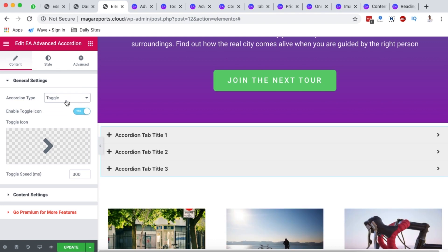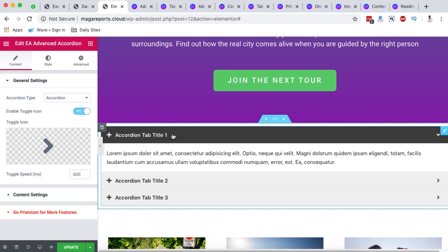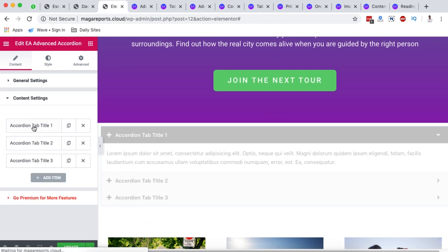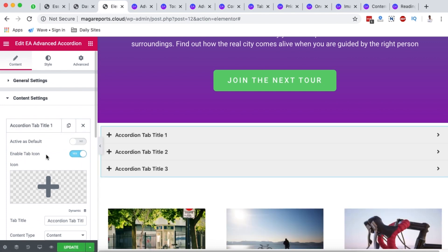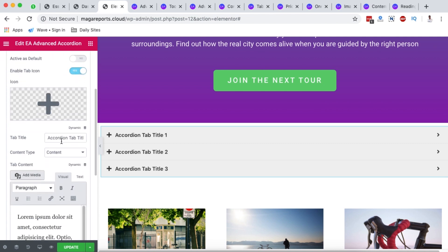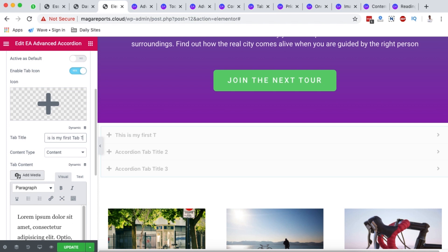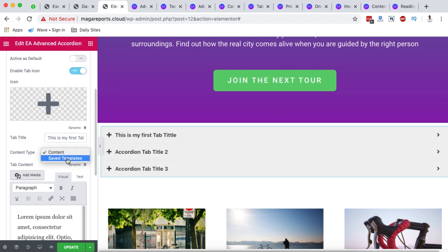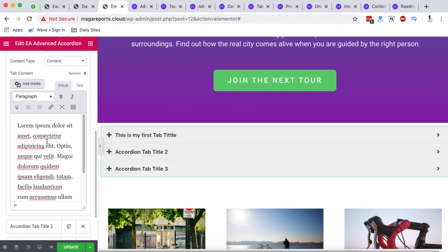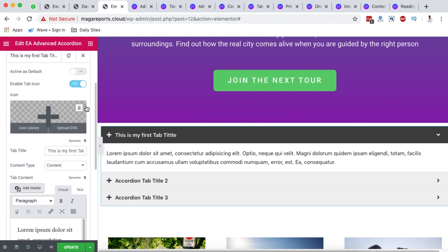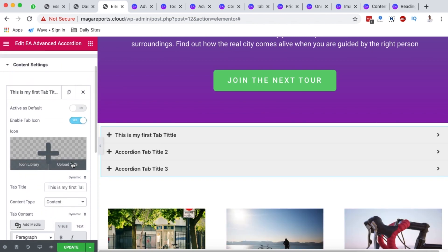You can make changes to the titles, sections, or toggles. First, choose the accordion type — accordion or toggle — by switching the option. Click on the first item and go to the content settings where you can change the tab title, for example 'This is my first tab title.' For content, you can use a sub-template imported from elsewhere or one built in Elementor, or simply type content directly.